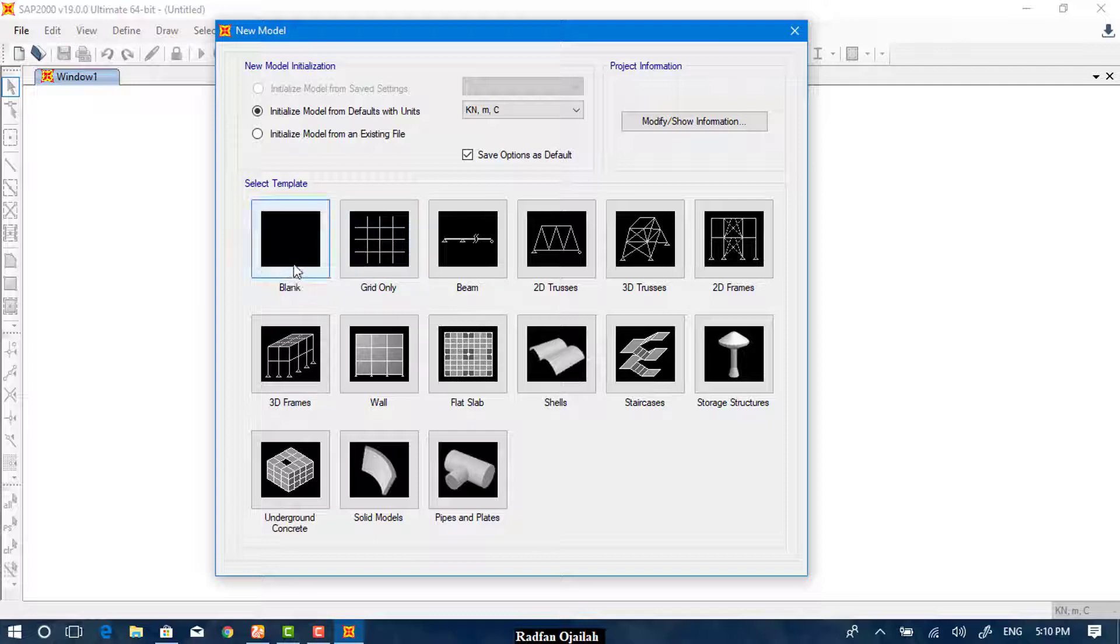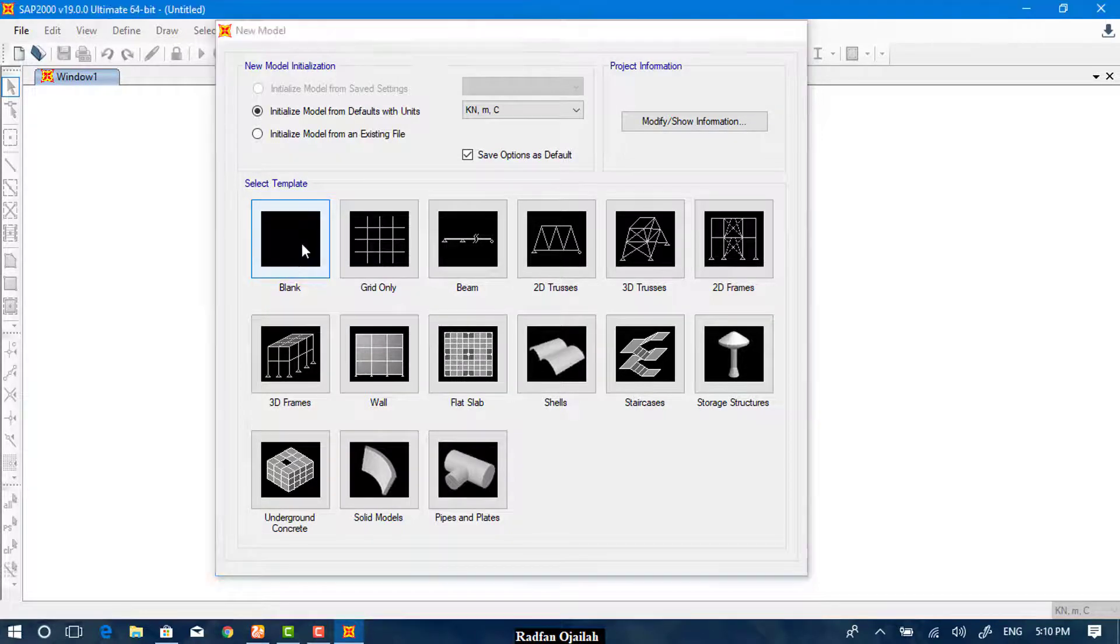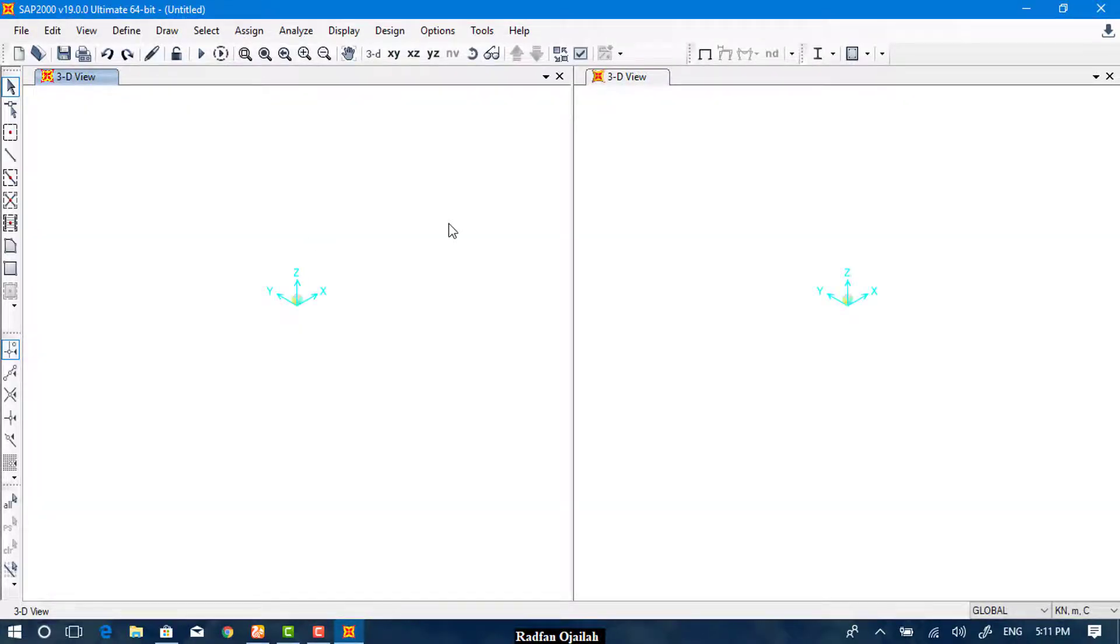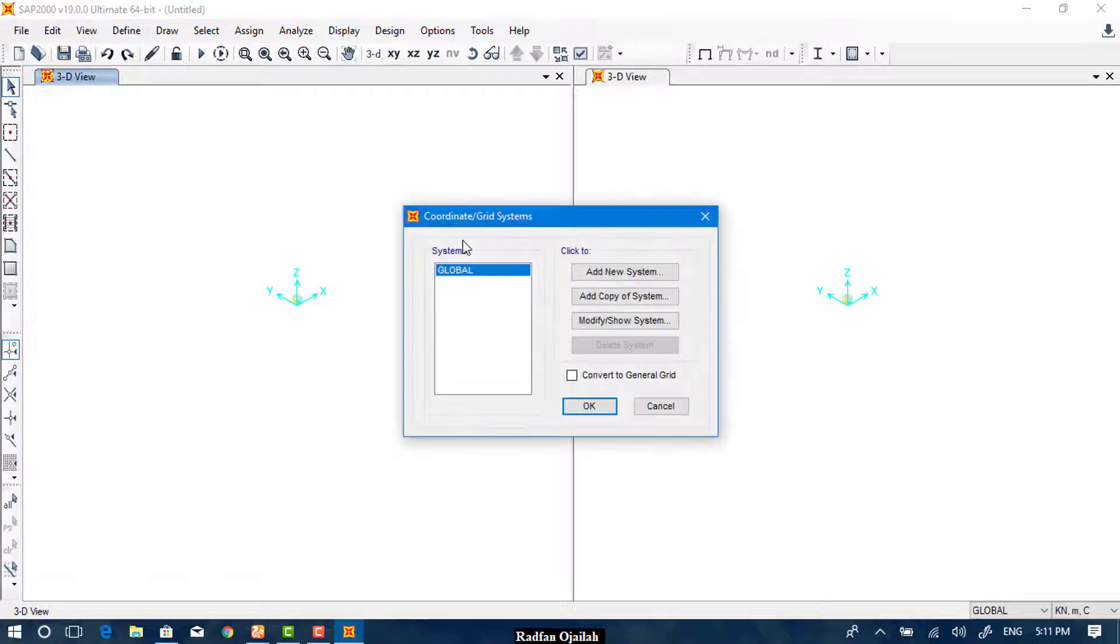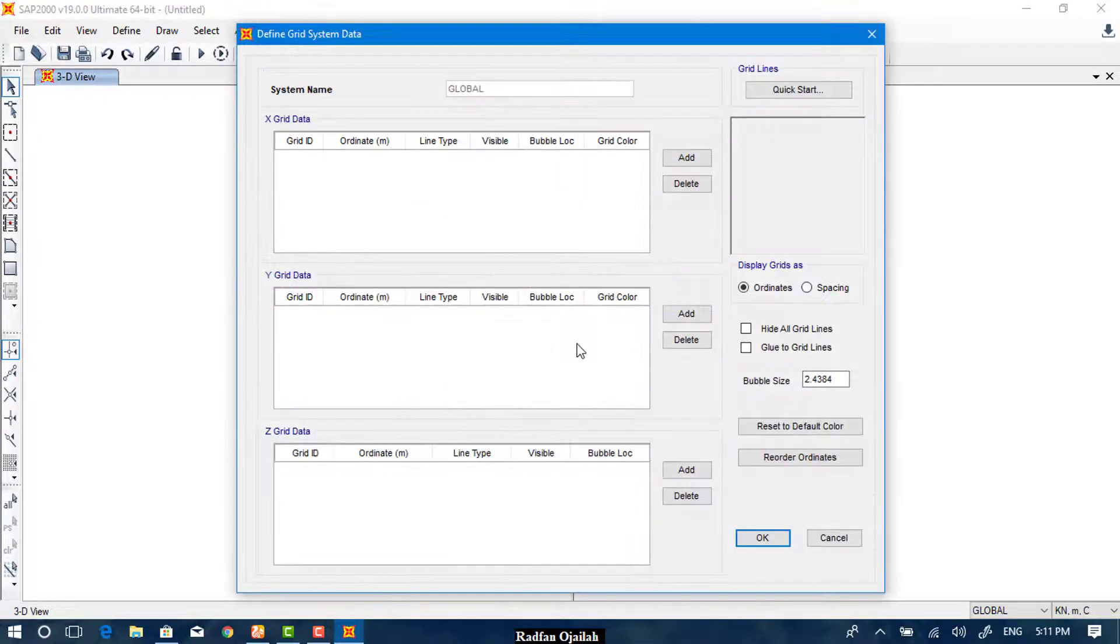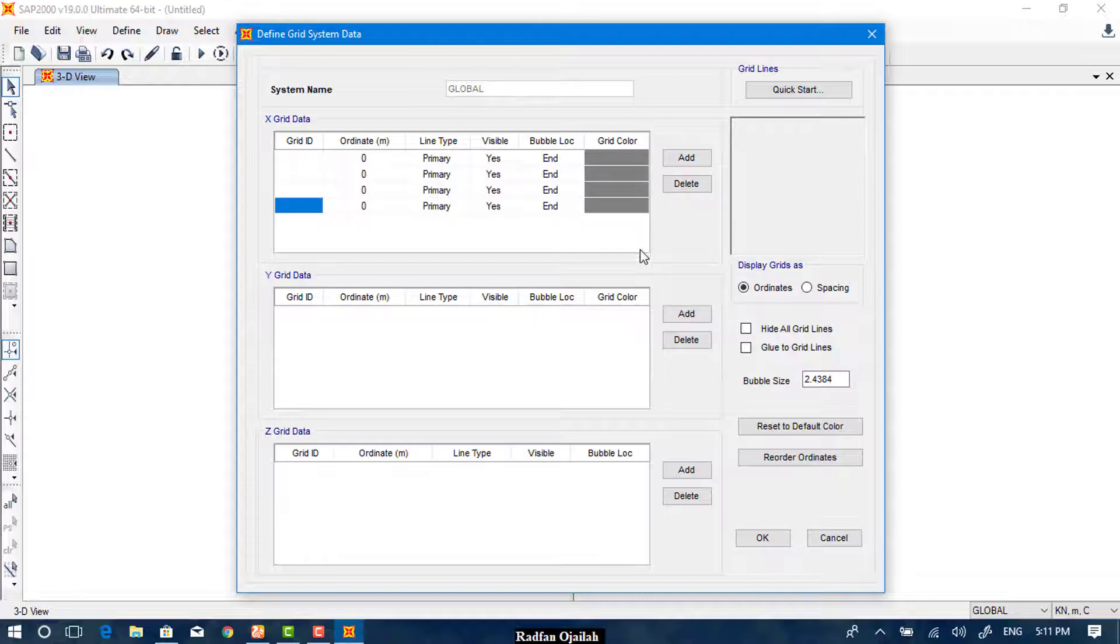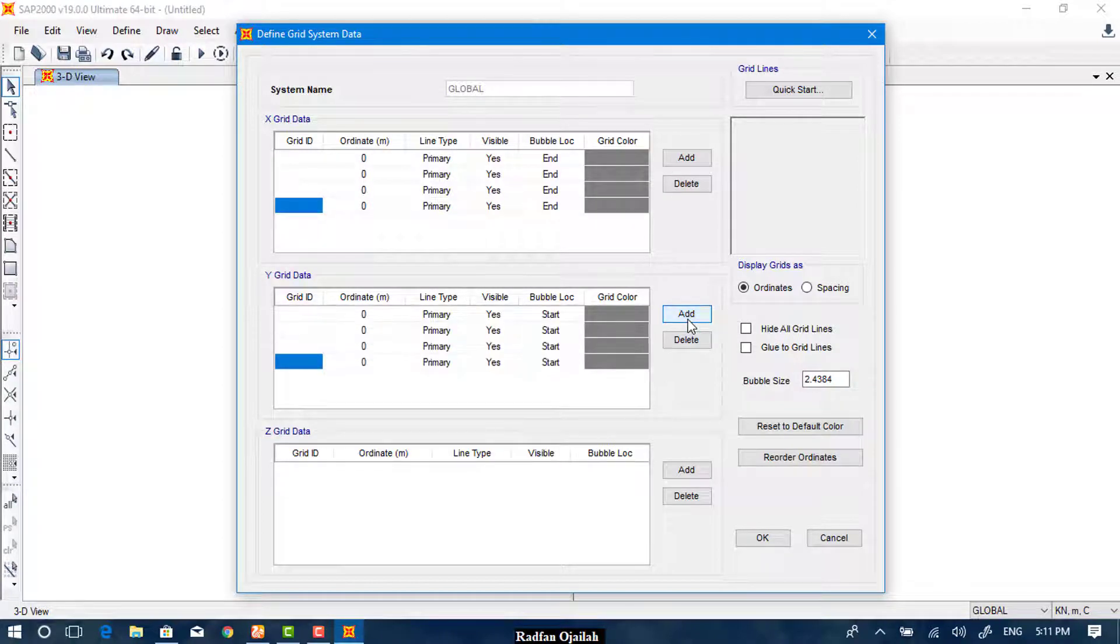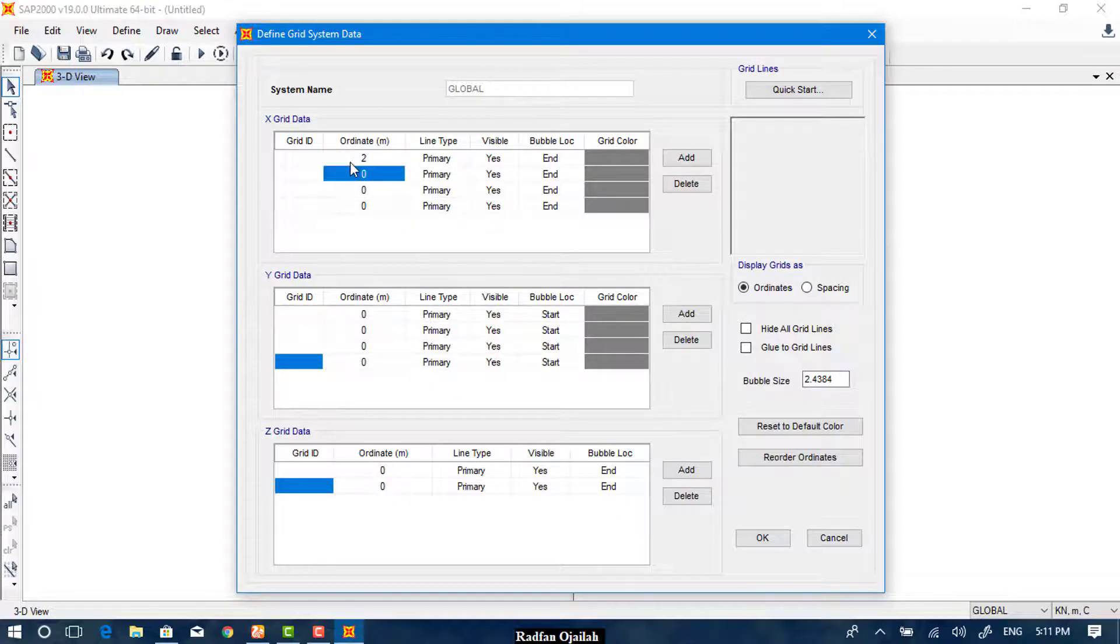So let's try both ways. From here you can right-click, Edit Grid Data, and Modify and Show System. And here you can add new grids in the X direction, add number of points that you want, and in the Y direction, and in the Z. And after that you can enter the values manually.